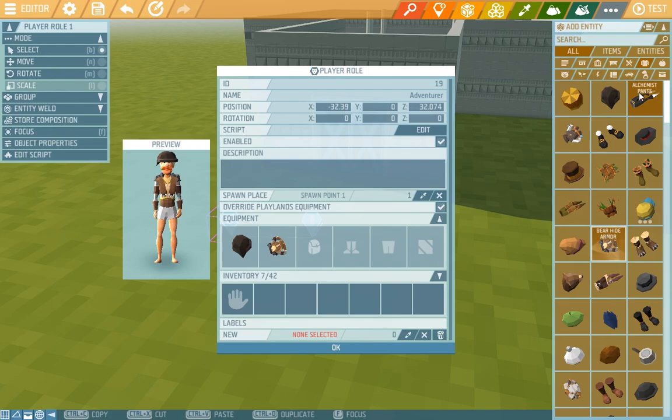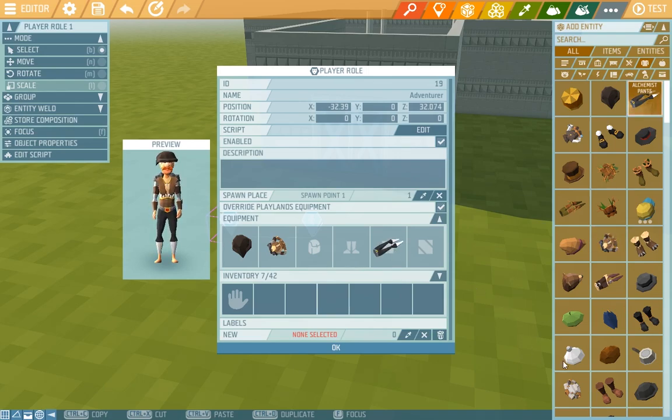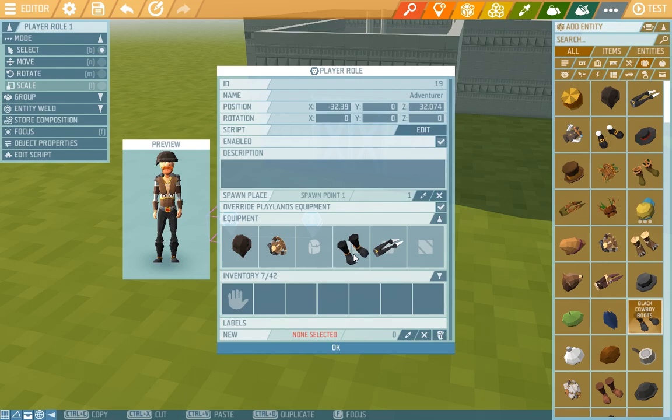alchemist trousers and let's say some boots, the cowboy boots. We immediately see our creation in the preview.